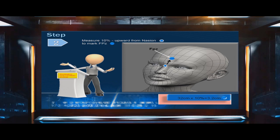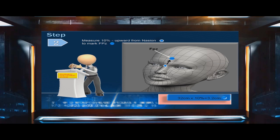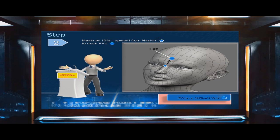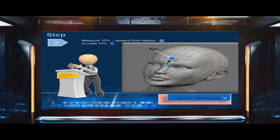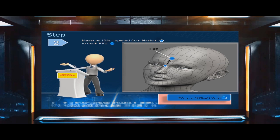Step 2: Measure 10% upward from the nasion to locate FPZ. In this example, 32 centimeters times 10% equals 3.2 centimeters.